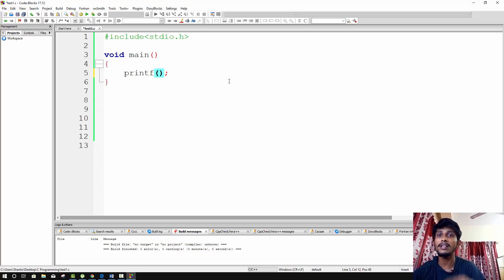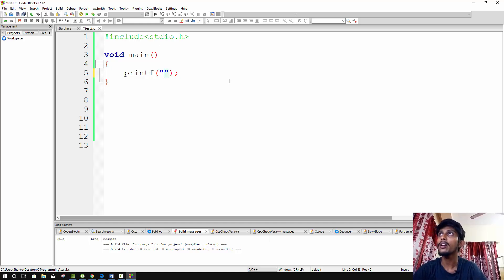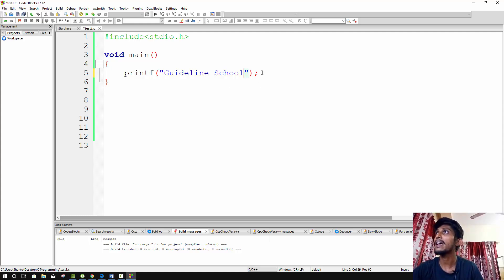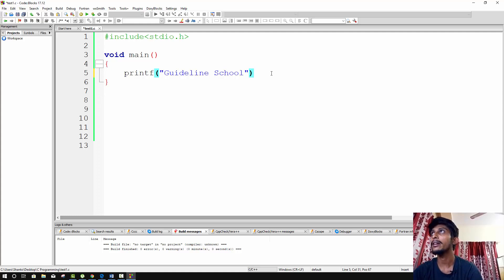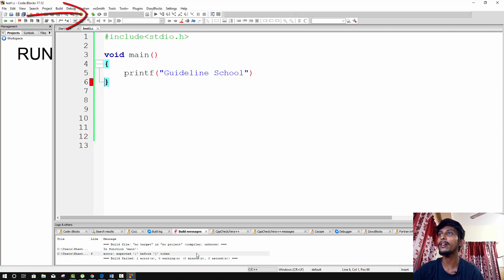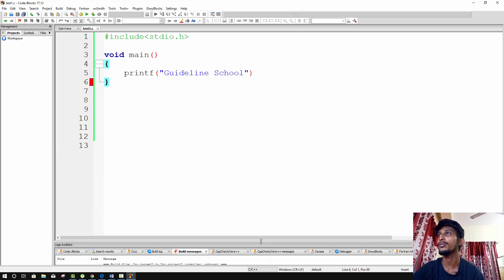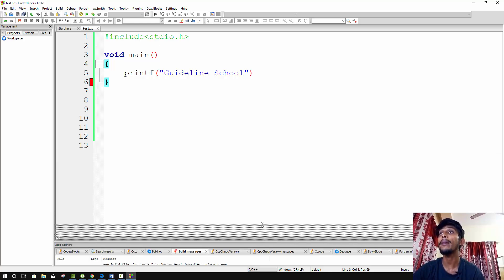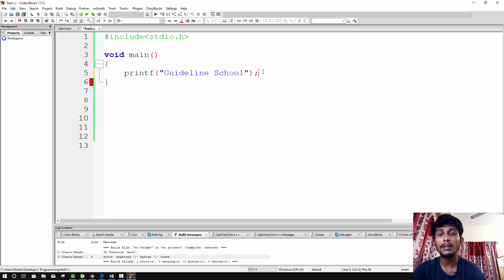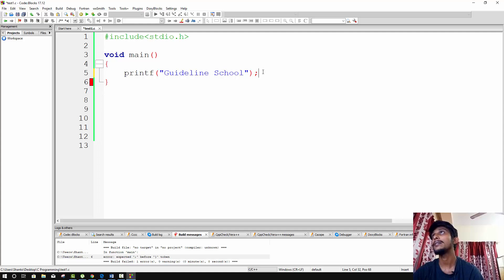To use printf, you write what you want to print inside double quotes inside parentheses. After every statement in C, you must add a semicolon. The semicolon tells the compiler that the statement is complete. If you forget the semicolon, it will cause an error — the compiler will report an error and the program will not run.